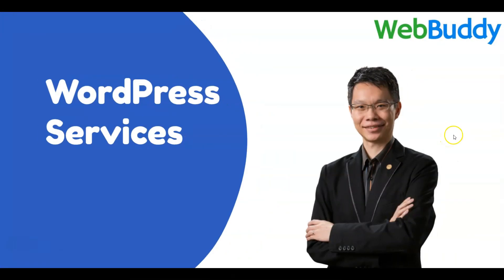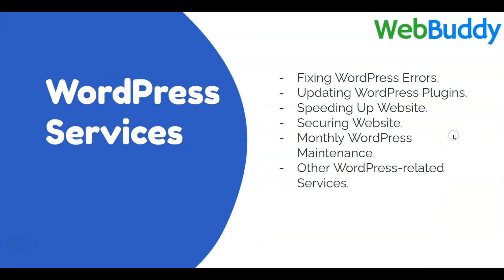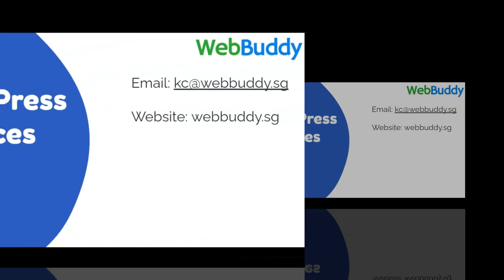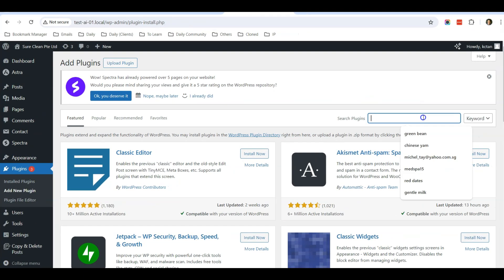I hope that you are enjoying the video so far. In WebBuddy, we also help to fix WordPress errors, updating WordPress plugins, speeding up your website, securing your website. We also offer monthly WordPress maintenance or ad hoc WordPress-related services. So if you need our help, you can email me at kc@webbuddy.sg or visit our website webbuddy.sg. I'll leave the links in the description below.